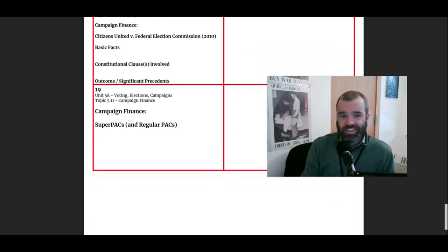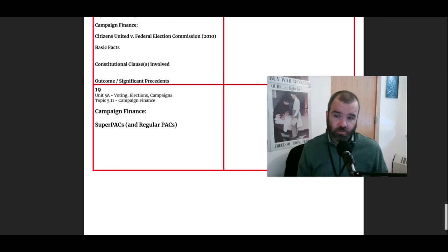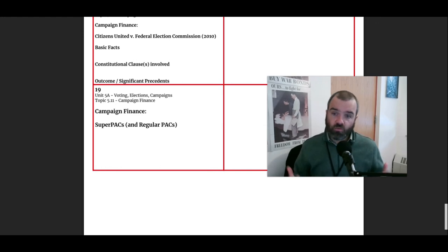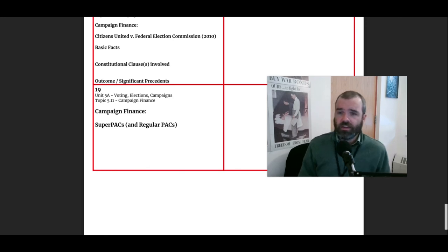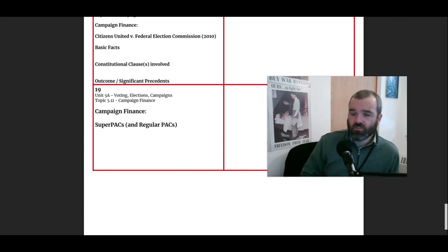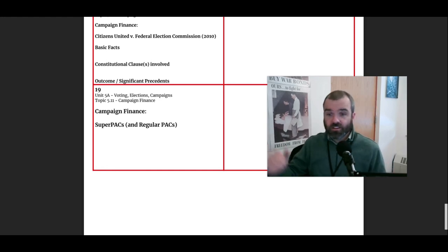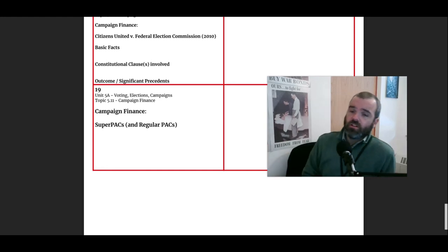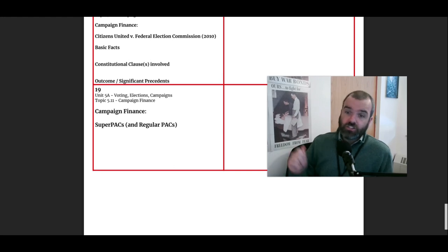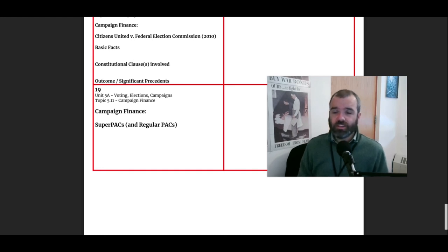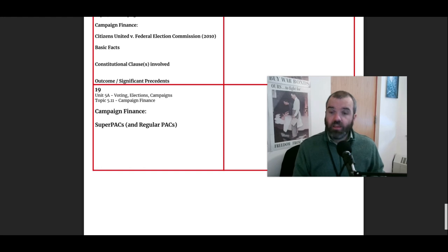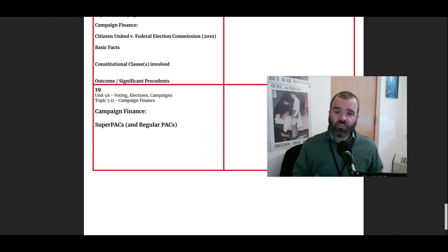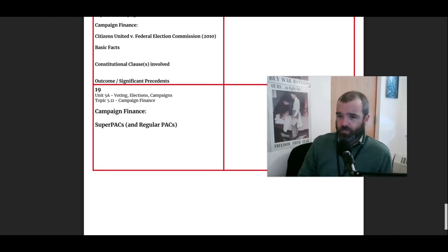And what this has led to are what are called super PACs. So you have regular PACs, which are political action committees, and a political action committee is an organization that raises money for a political candidate. They run ads for a political candidate, but that money is regulated. There's only so much you can donate to a political action committee. There are limits on donations to political action committees, just like there's limits on donations to campaigns. A super political action committee was a new concept that was created after the Citizens United vs. FEC case, which basically said you can collect money. You can collect unlimited amounts of money. You can spend unlimited amounts of money. And the only restriction is you're not allowed to coordinate directly with a campaign.